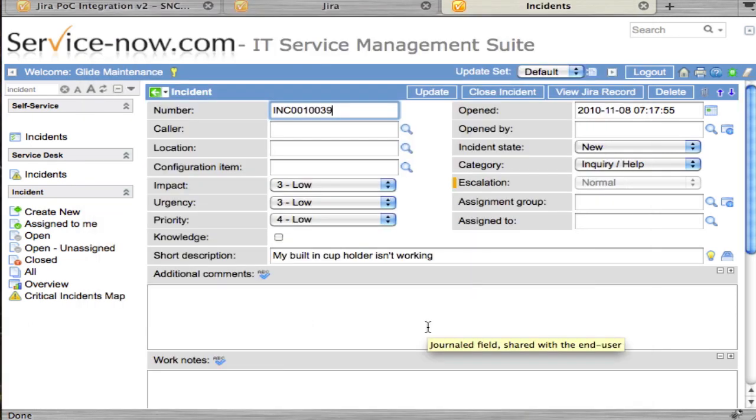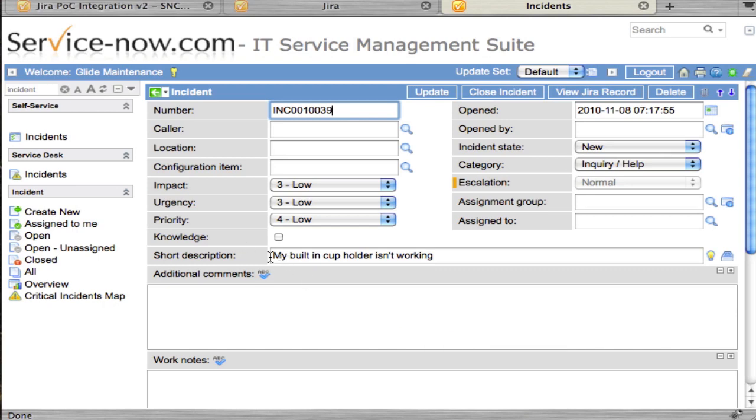We need to remember this is a proof of concept integration, so the number of fields are limited. Right now we're integrating the short description, additional comments, and our incident state.